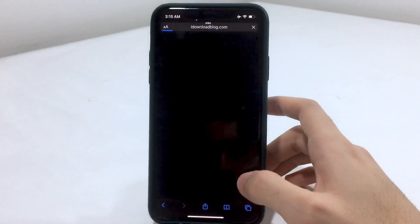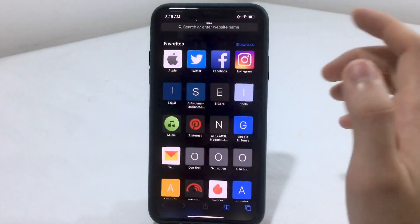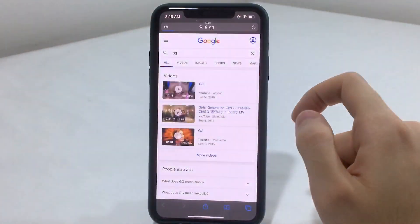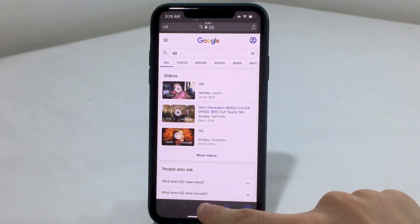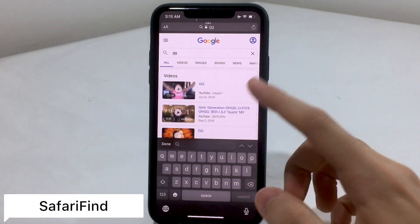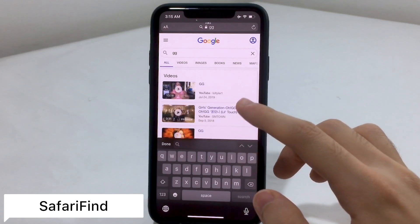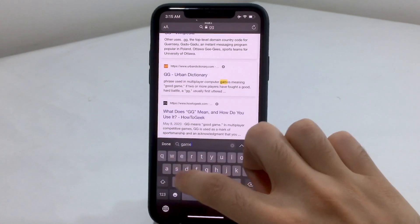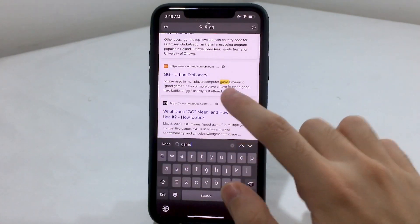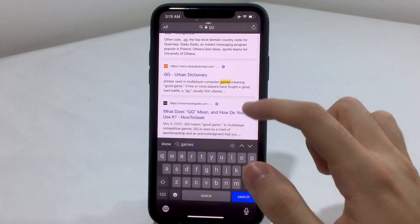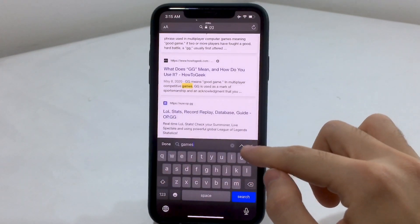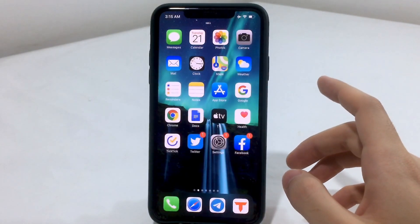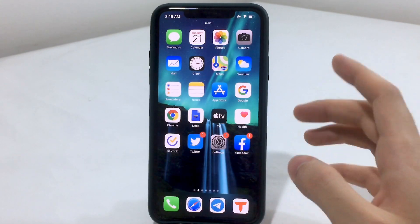Now let's jump to the next tweak, which is known as Safari Find. If you go ahead and search in Safari, you'll notice a really cool feature that will help you find the exact word you're looking for. By holding on the share icon in the middle, a search option will pop up. You can tap on the word name and find the exact word you searched for, and you can also scroll between different websites.